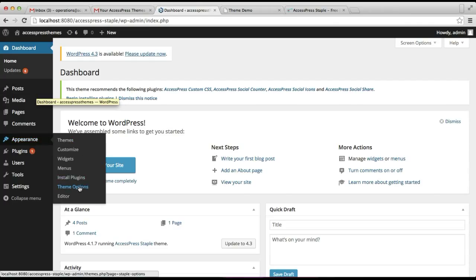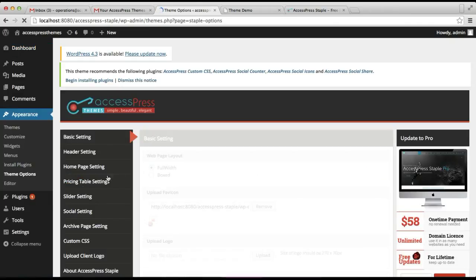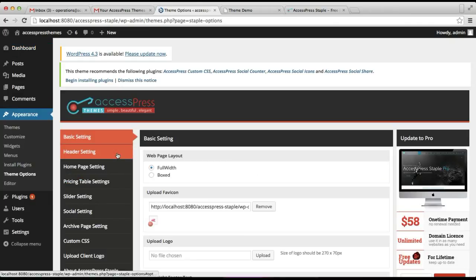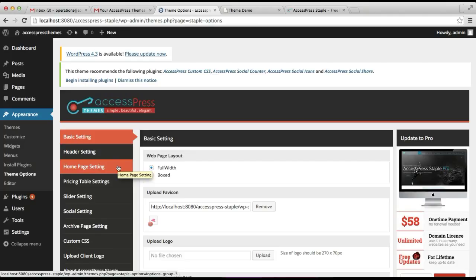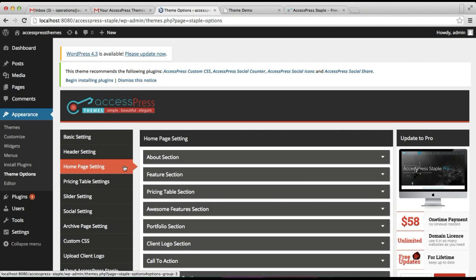Go to Appearance, then click on Theme Options. The third option that you can see is Home Page Settings, from where you can configure all of the sections in your home page.